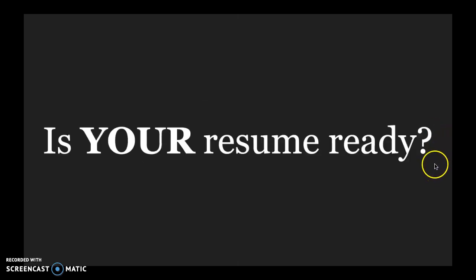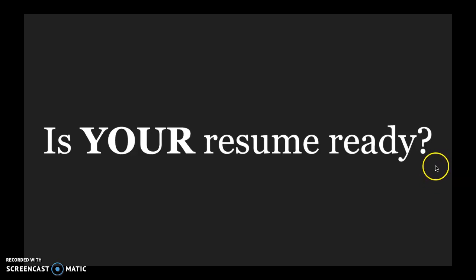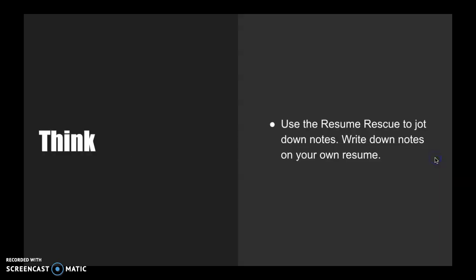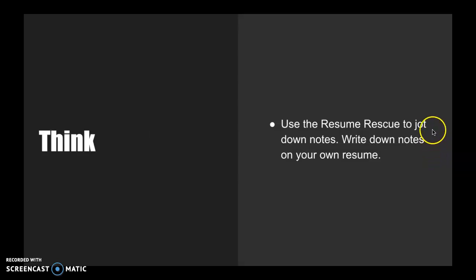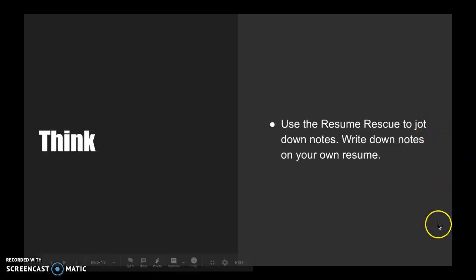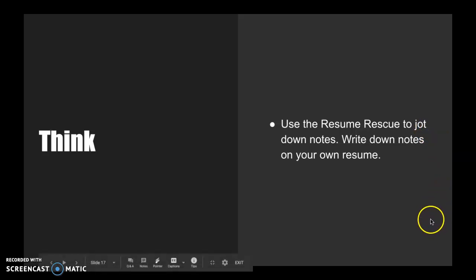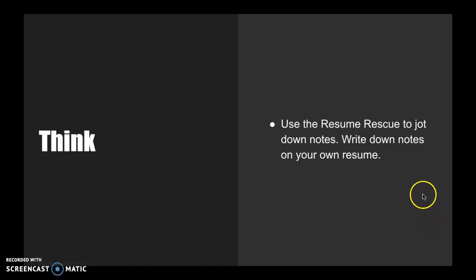So I'm curious, is your resume ready? What I'd like you to do is first think, use the resume rescue, the rewrite your resume document that's included with this workshop to jot down your notes, write down notes on your own resume. And if you don't have one, that's okay. Use that rewrite your resume document to help you populate the information you need.